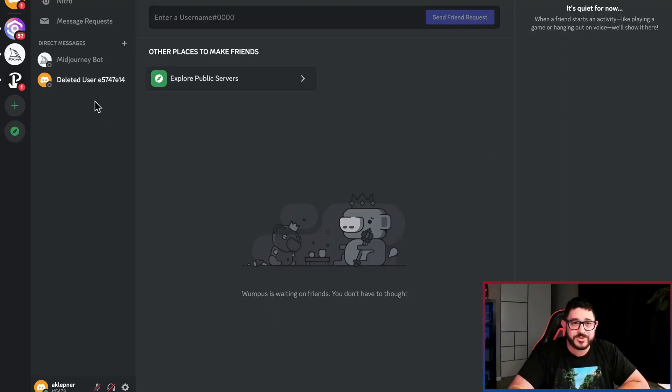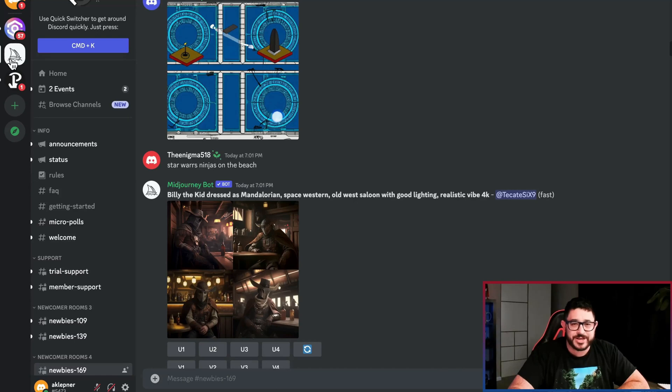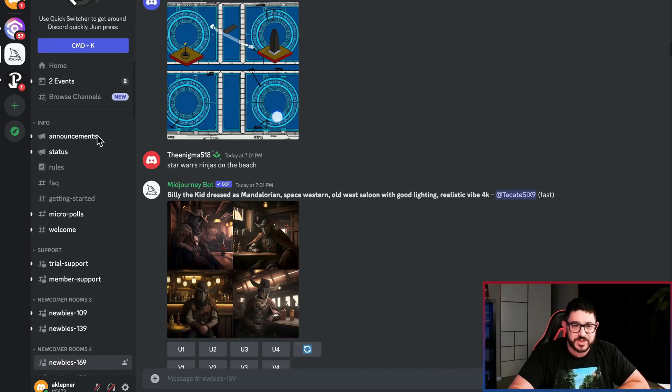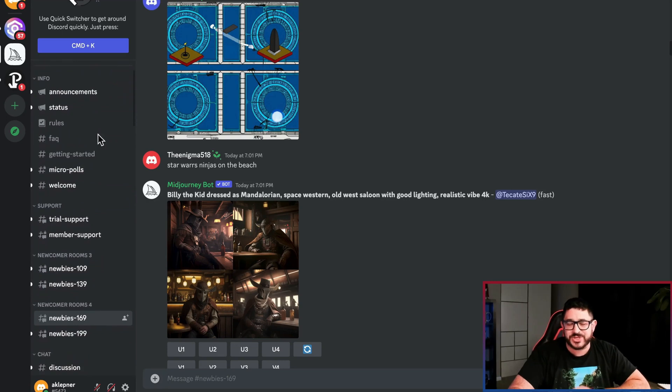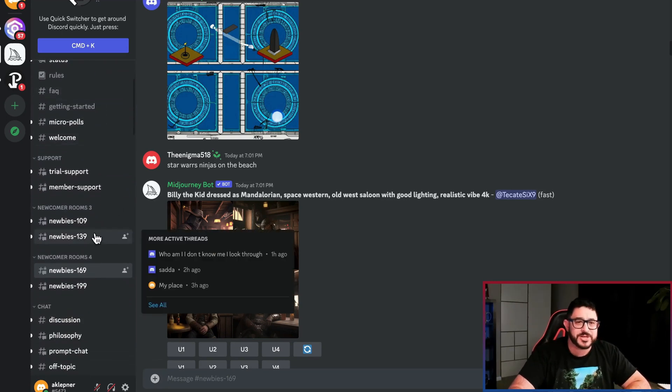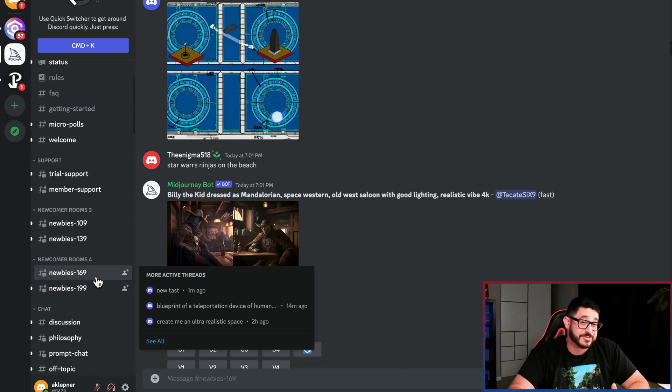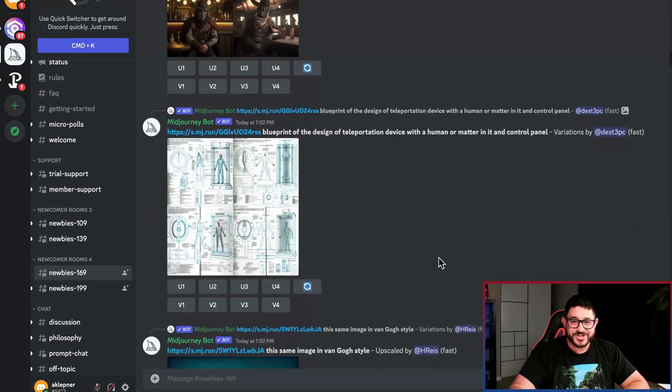So what we're going to do is we're going to click on this little white ship right here. This is the Discord for Midjourney. Now there's all these different channels and you can explore these on your own, but I'm going to start off by going to a newbie area because frankly I'm a newbie. I'm just started using this stuff.